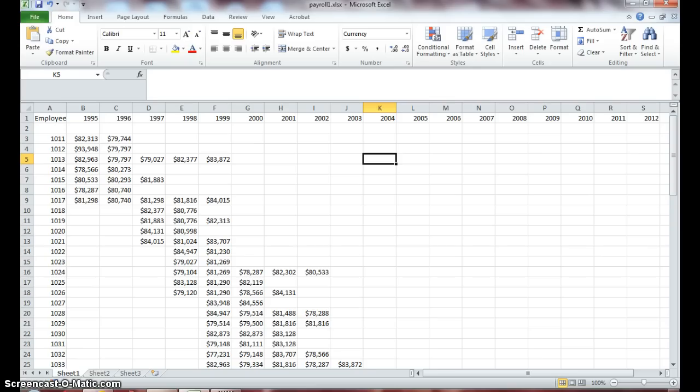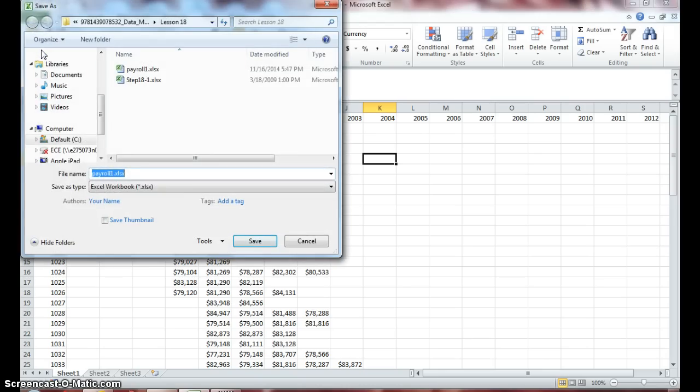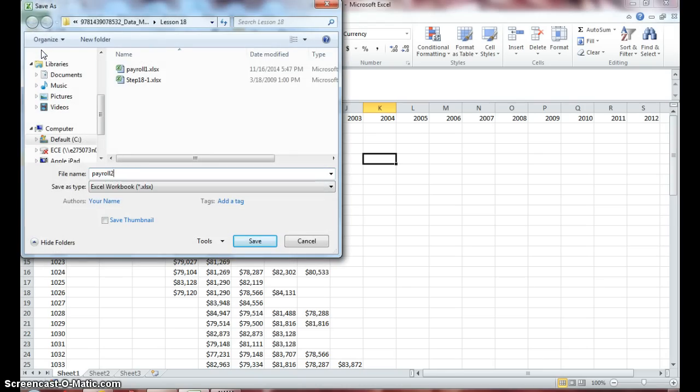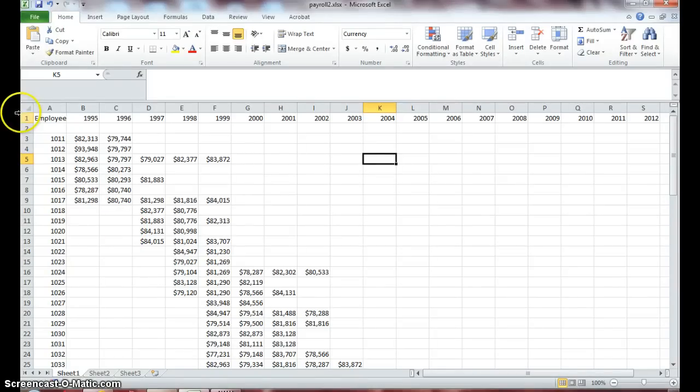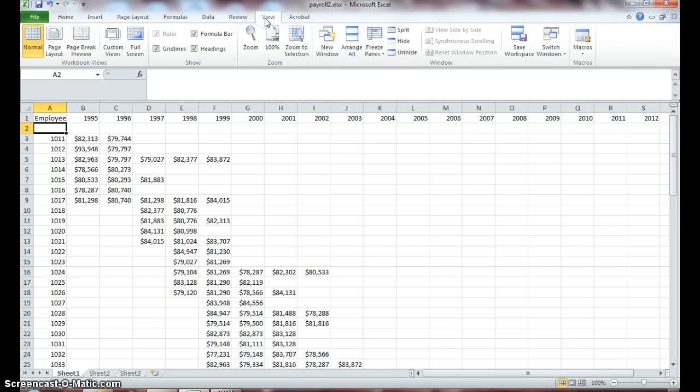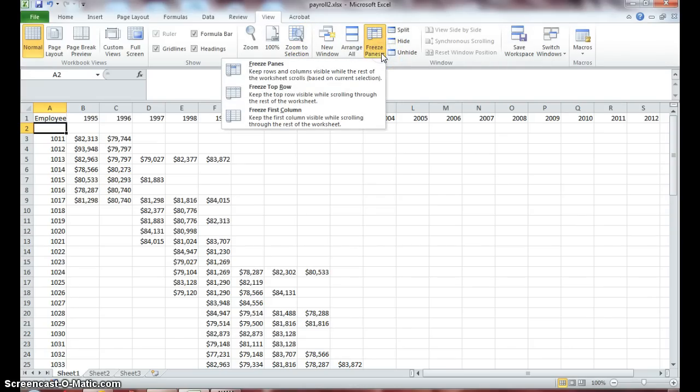You should be in your Payroll 1 document and we will save Payroll 1 as Payroll 2. Click on your View tab. First click in Row 2 and click on your View tab and in your Windows group you want to find your Freeze pane. Drop down on the arrow and select Freeze Top Row.